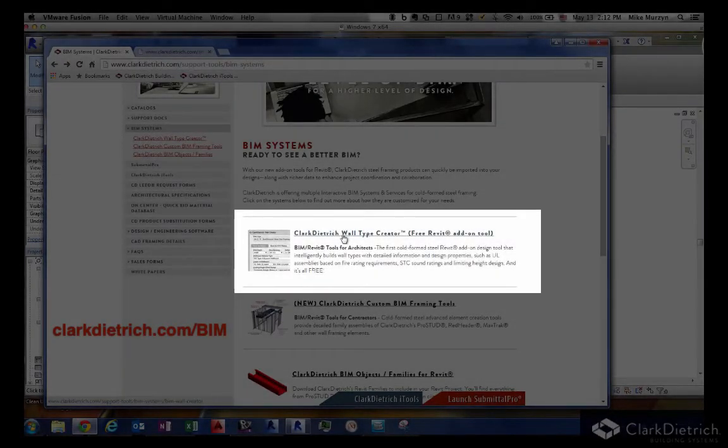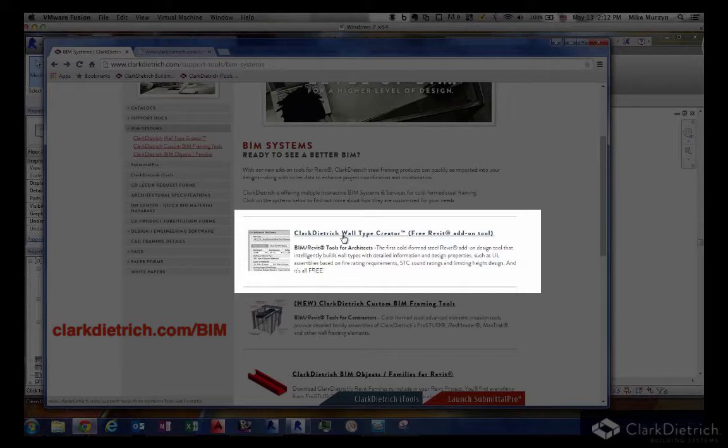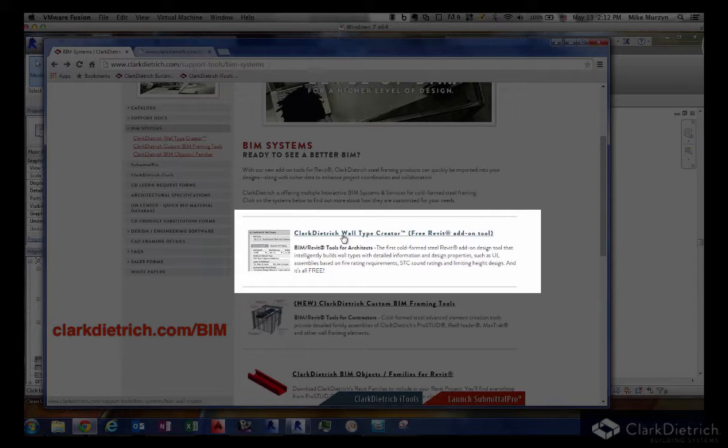We developed a wall type creator back in 2010 with Strucksoft's programming team. Before we actually started programming this, we wanted to get information back from the architects and contractors that are actually going to start using this or plan to use this.